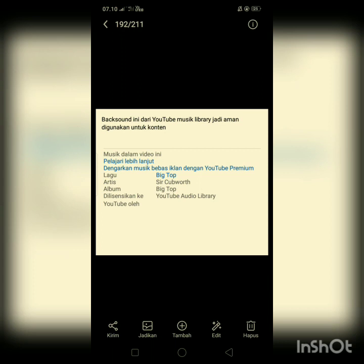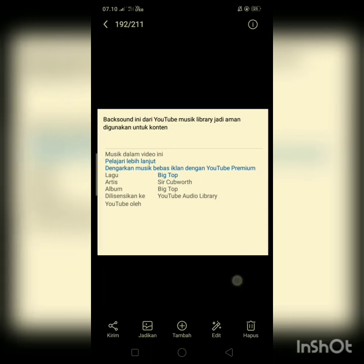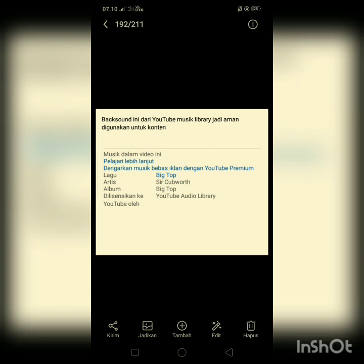Untuk yang tidak terkena klaim hak cipta, tampilannya di deskripsi ada tulisan 'musik dalam video ini, pelajari lebih lanjut, dengarkan musik'. Kemudian ada keterangan lagu, artis, dan album. Yang penting, di-lisensi-kan ke YouTube oleh YouTube Audio Library. Yang tidak terkena klaim itu biasanya yang lisensinya dari YouTube Audio Library.